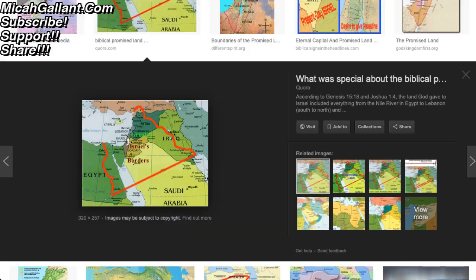Here is an image from Google Images showing the original borders of the promised land. What do those original borders, spoken of in Genesis 15 and other locations, describe? Well, they include some of Egypt, some of Saudi Arabia, some of Iraq, all of Jordan, and part of Syria and Lebanon. So this is the area of the promised land.